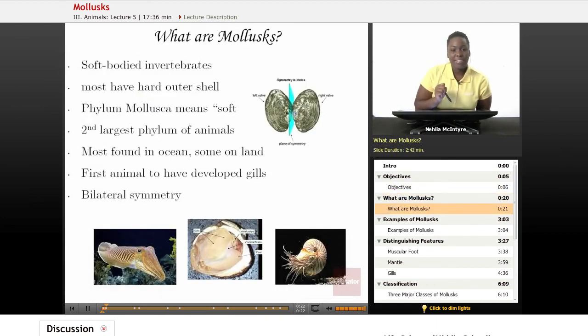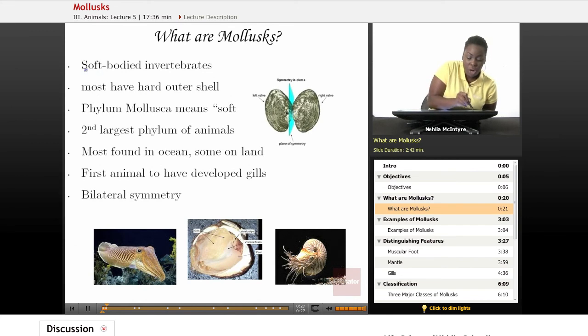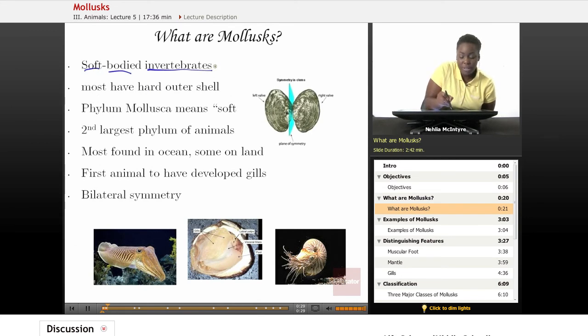Let's start by asking the question: what are mollusks? Mollusks are invertebrates — they're actually soft-bodied invertebrates. Invertebrates, again, means that they have no backbone.